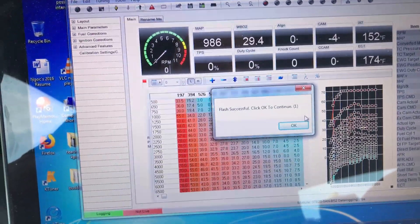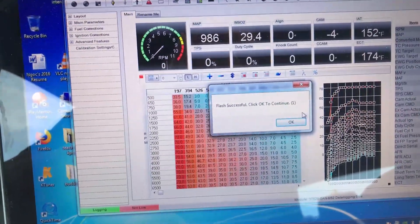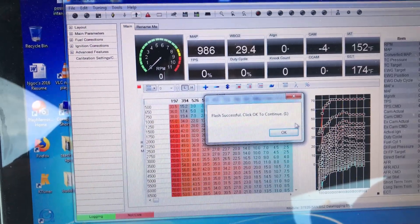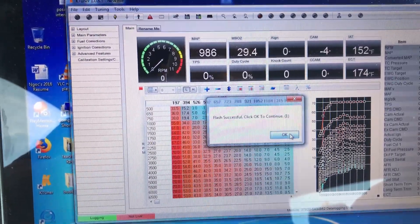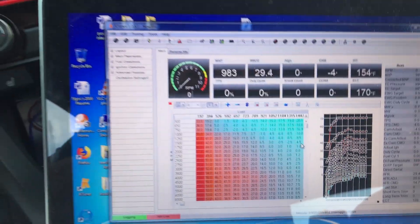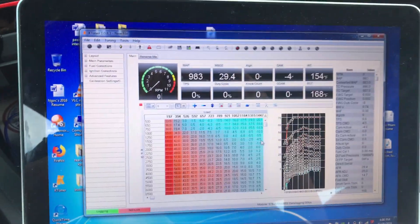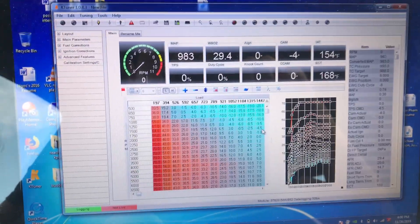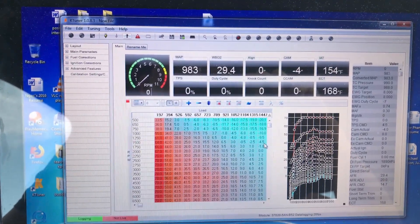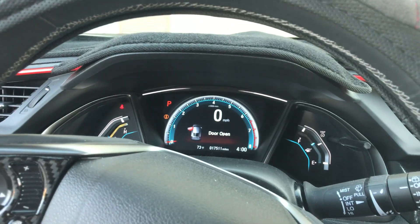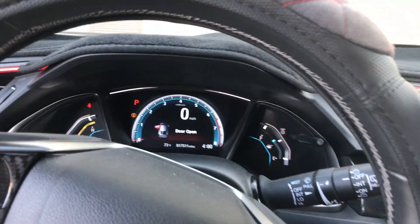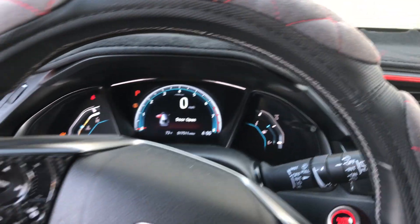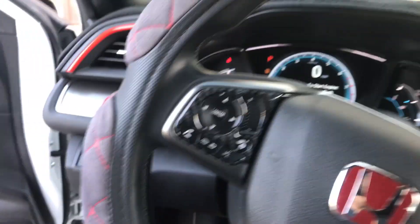That's it guys, it says successful, click OK to continue. So I just successfully flashed my car with the dual base 21 PSI. I'm going to test it out by turning on the car to see if it's on.